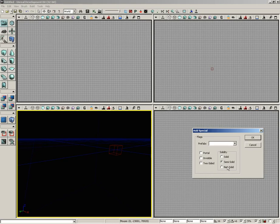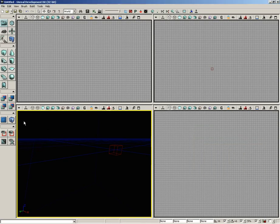And then finally, you have non-solid, which doesn't create cuts and is kind of like a holographic brush. You can walk right through it. You can shoot right through it. So let's go ahead and close that.